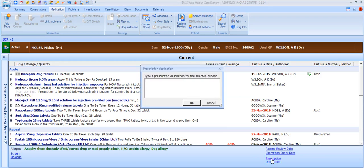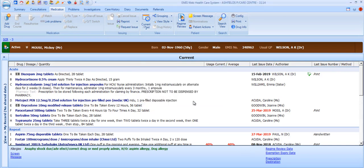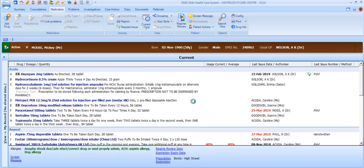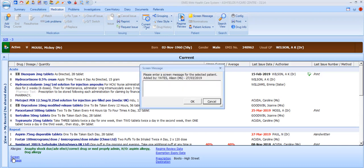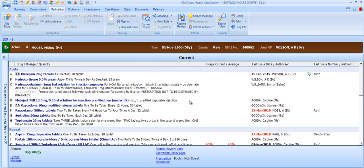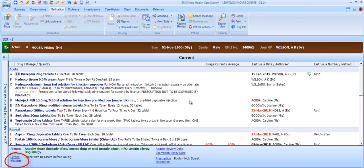Prescription destination displays the pharmacy from which that patient collects their prescriptions if they use a pharmacy collection service. The information displayed here is printed on the prescription itself and on the right-hand side of the prescription. Finally, in the bottom section, there's a space for screen messages. These are messages that only appear on this screen and are not printed elsewhere. You might use this, for example, if you want the reception team to speak to you before issuing any further items for this patient.